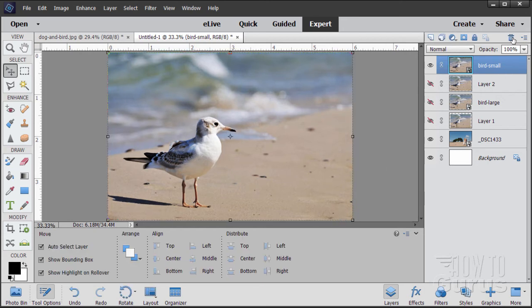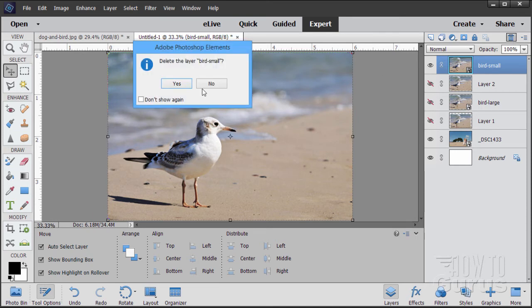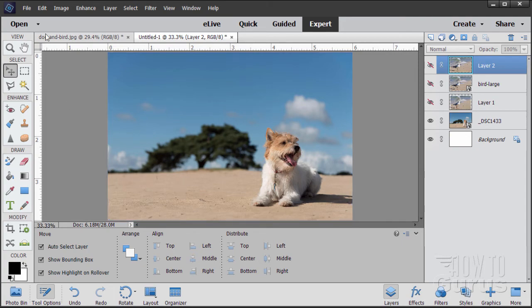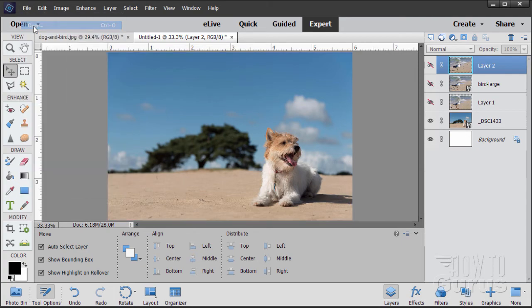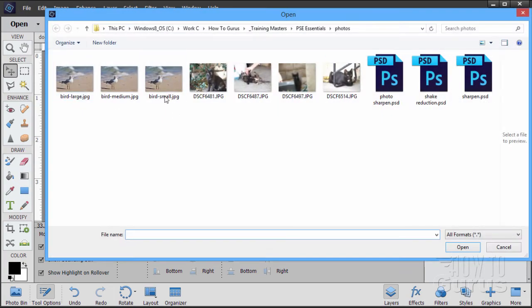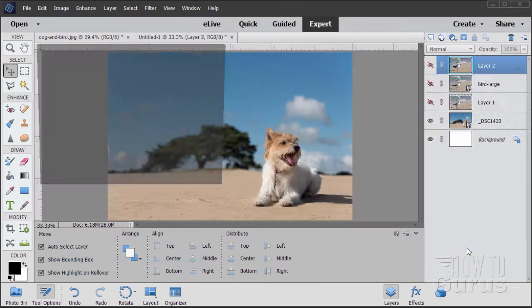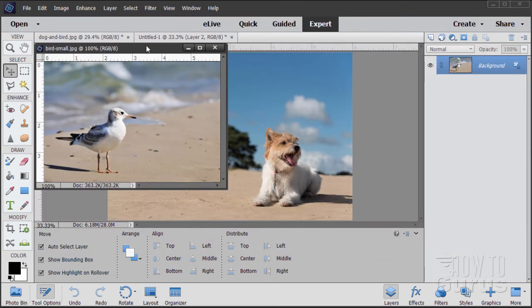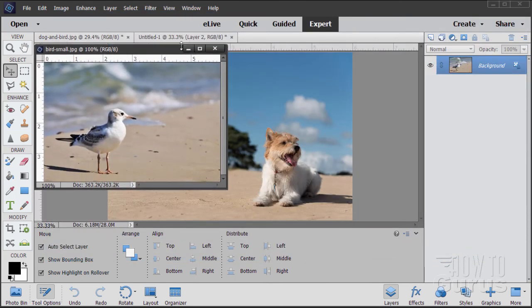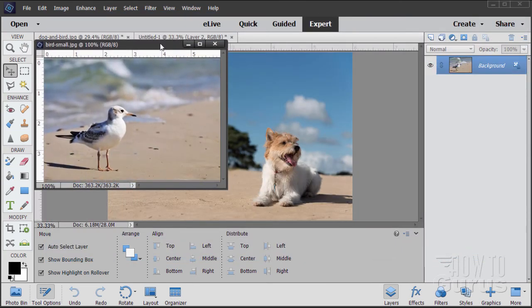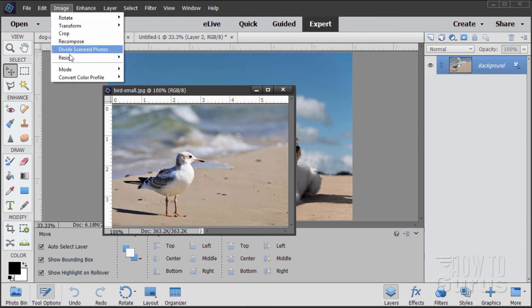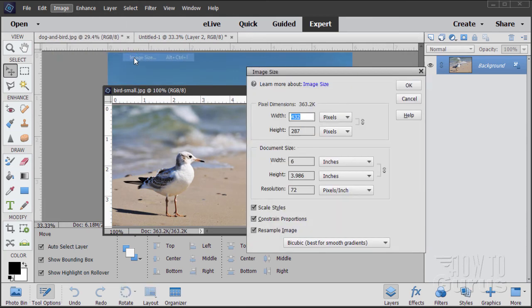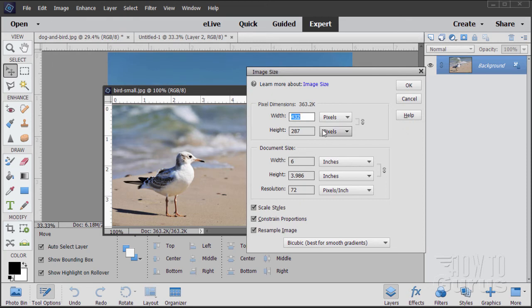And I'll delete that later. The best way still is to resize your image first using image size. Let's see how that's done. Go to file, open. And there's our small picture. Choose open. There we go. And let's go up here to image, resize, image size. And simply look at your dimensions.